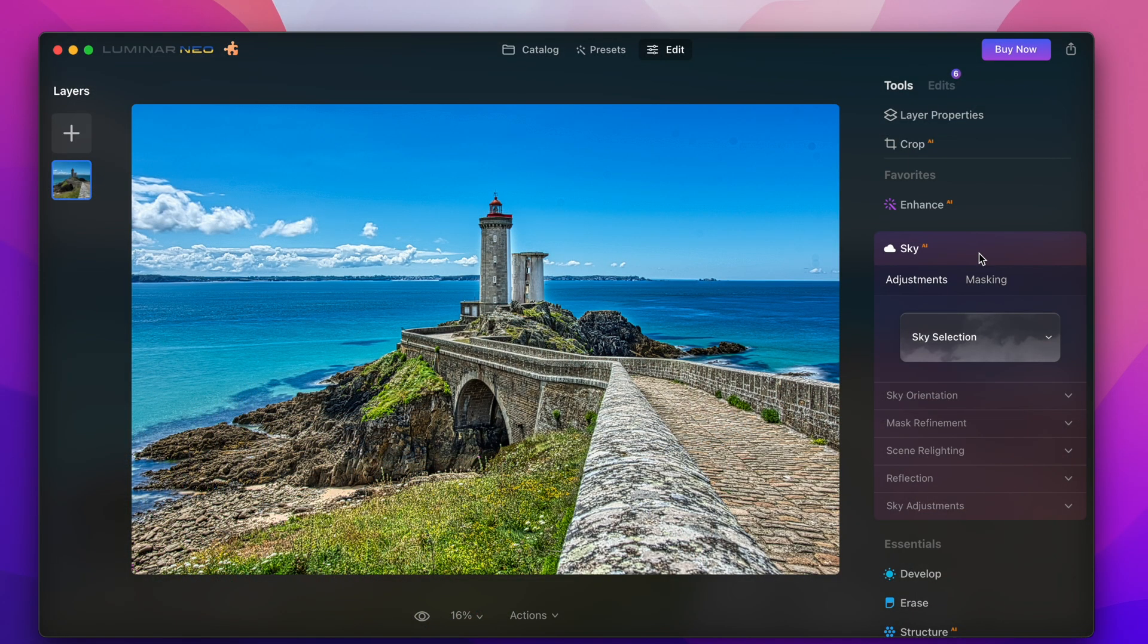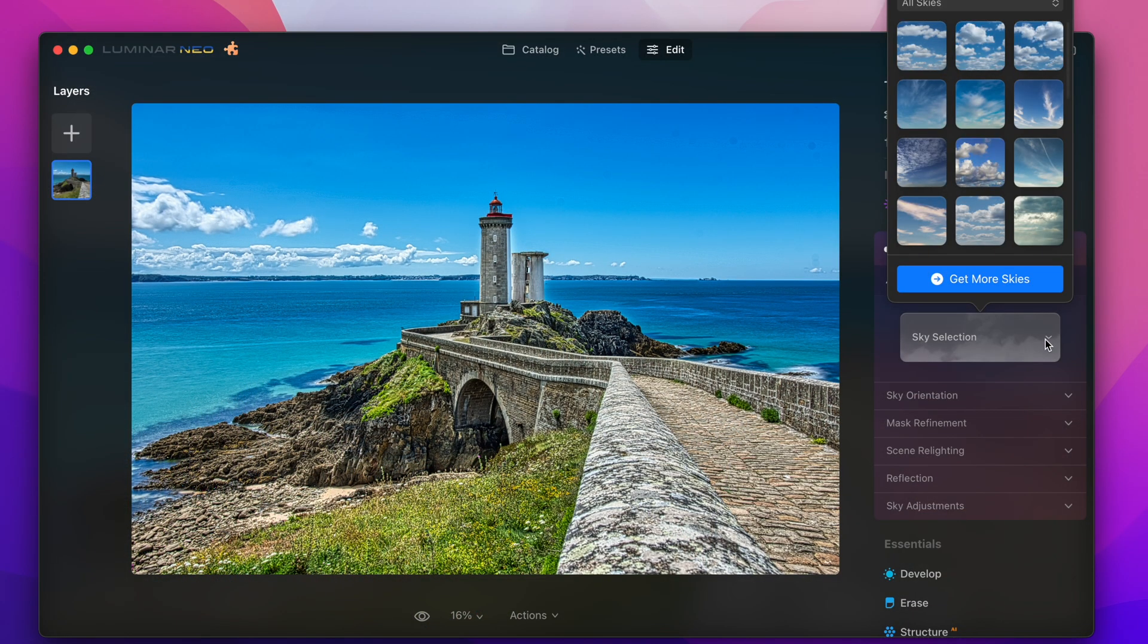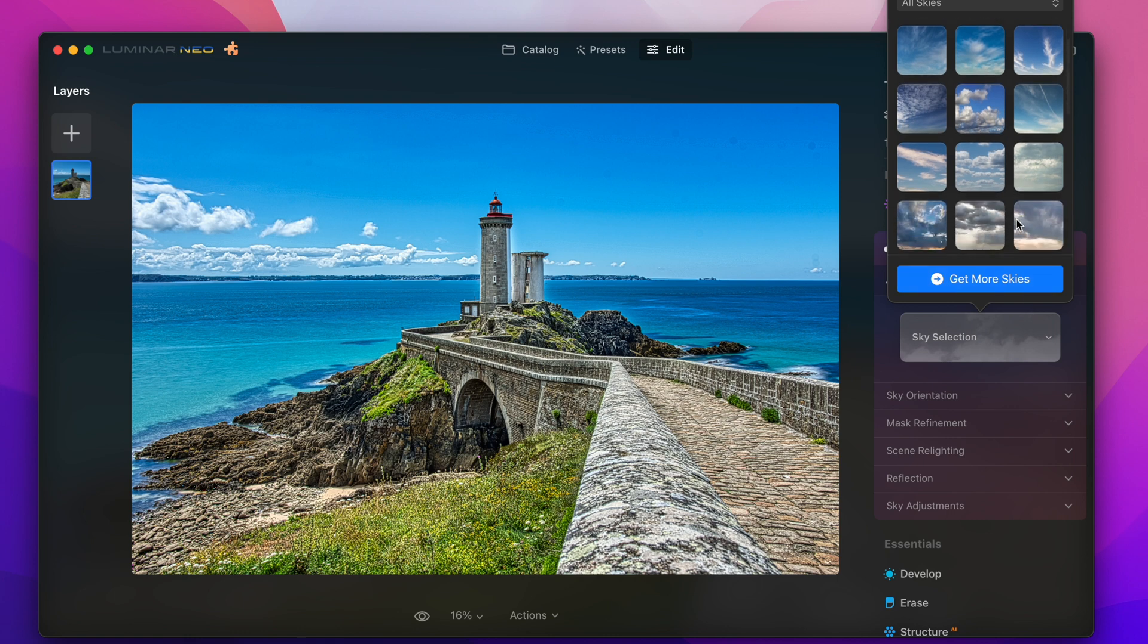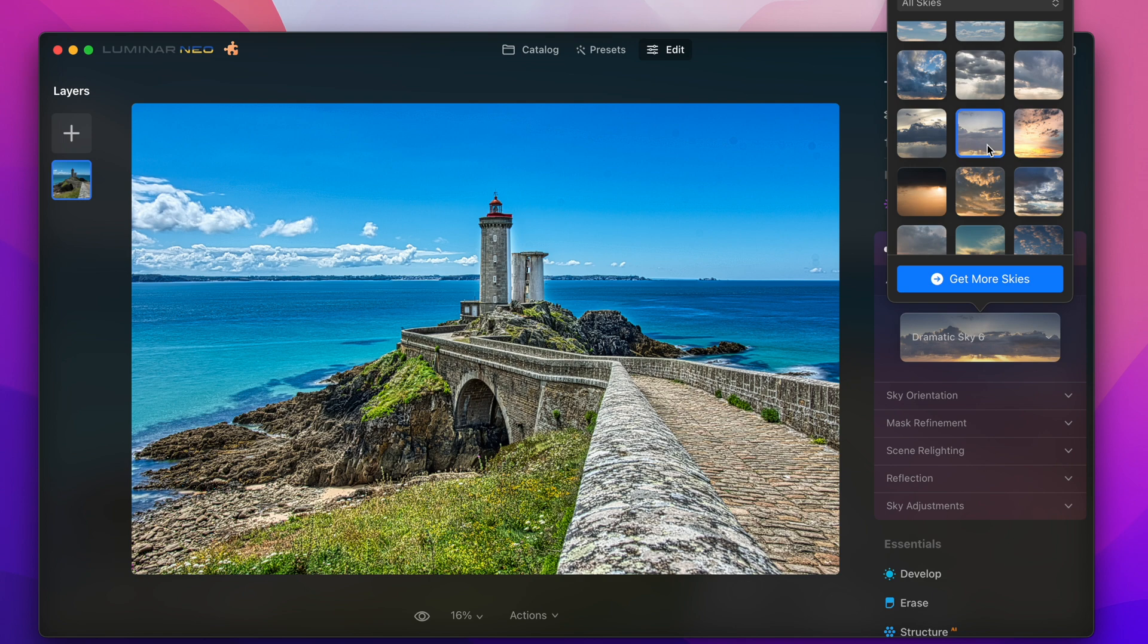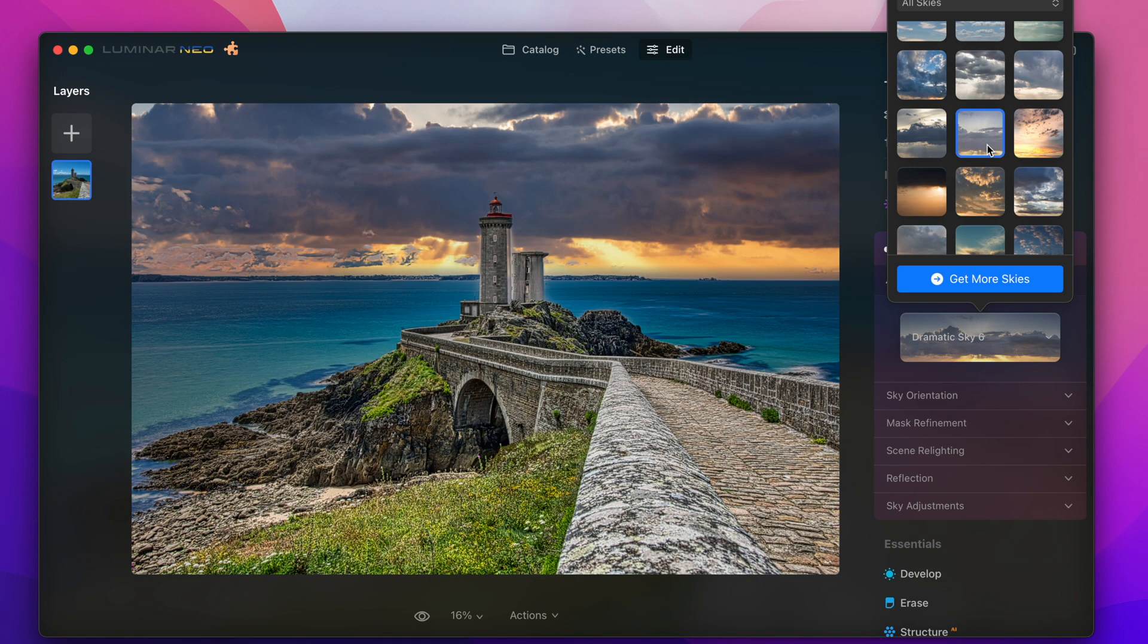For example here in the sky AI field I can just select a sky for the program to exchange and I go to the dynamic sky 6 here which does this beautiful sunset behind the clouds.